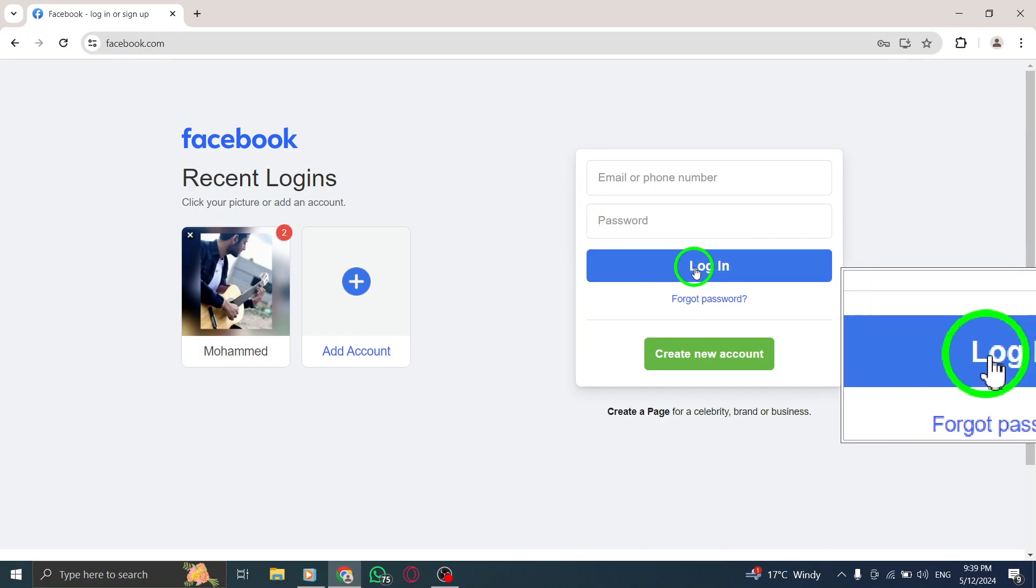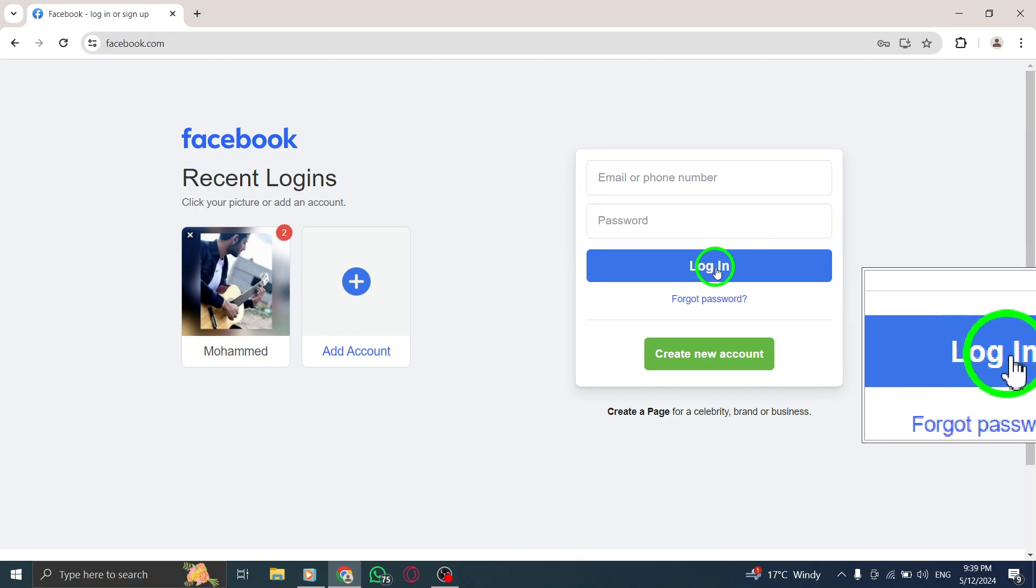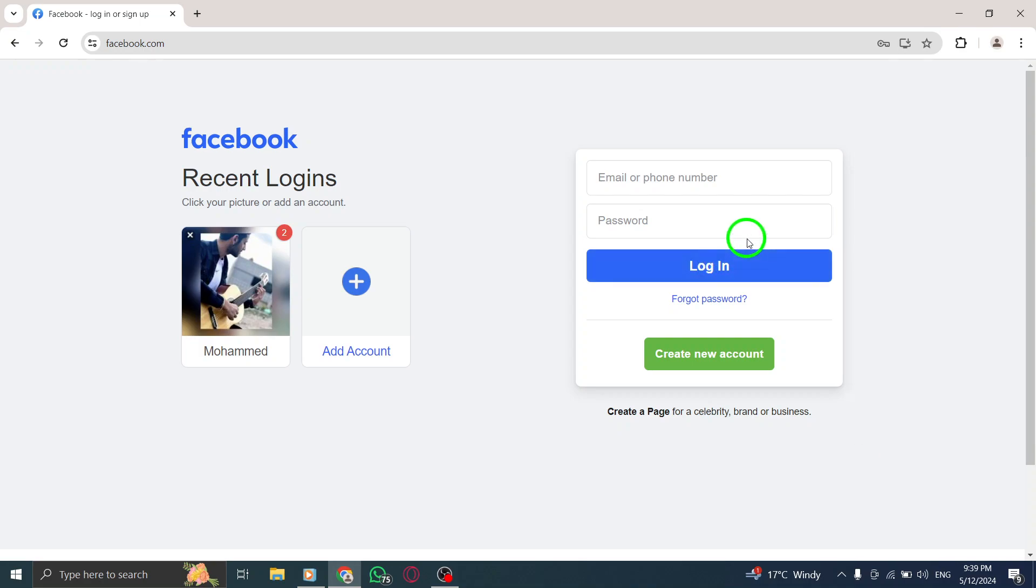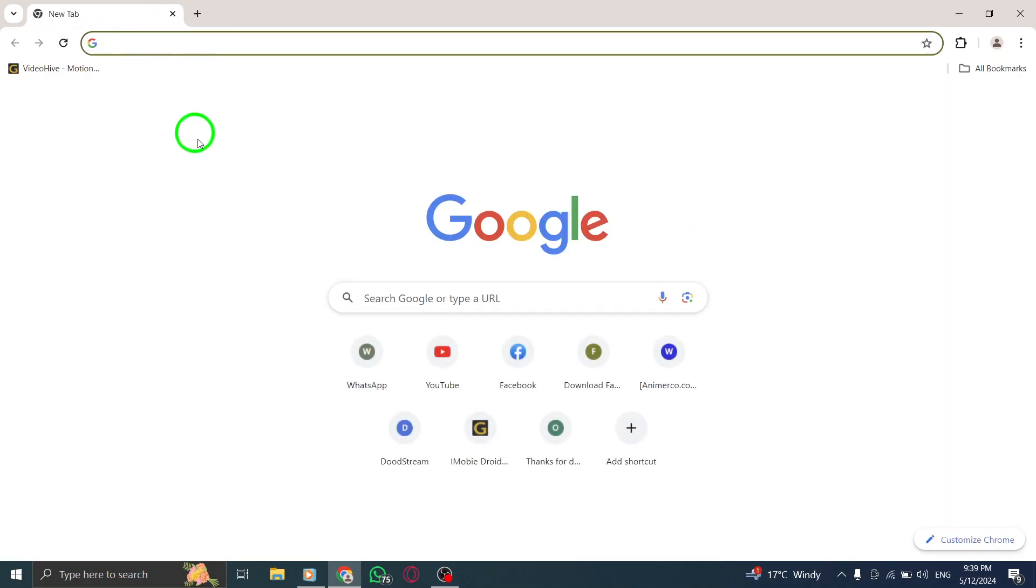After entering your email address and password, click on the sign in button. This will authenticate your credentials and log you into your Messenger account on your PC.